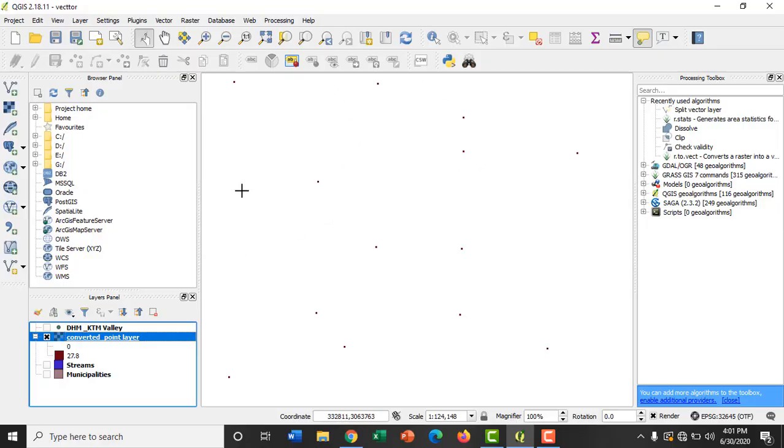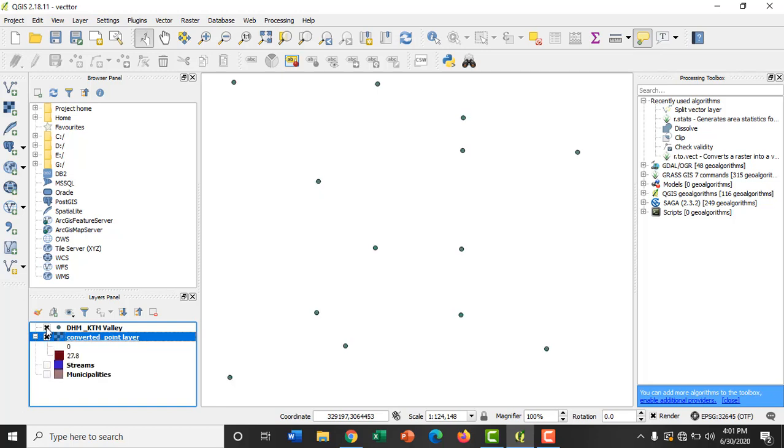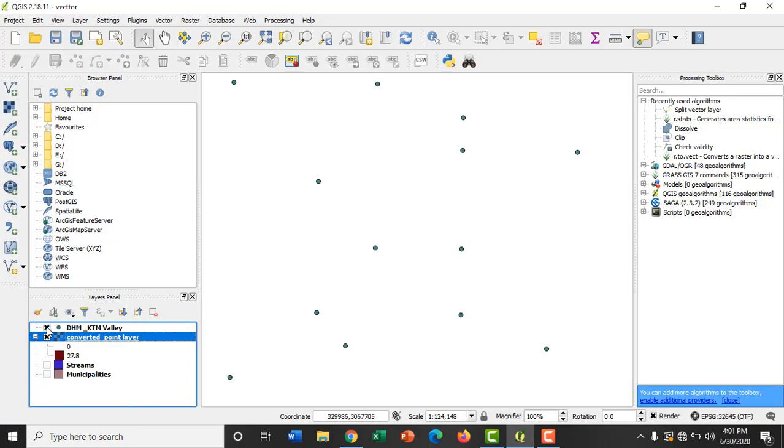The raster point layer looks like this. Let's compare the vector point layer and raster point layer. In this way we can convert the vector point layer to raster point layer.